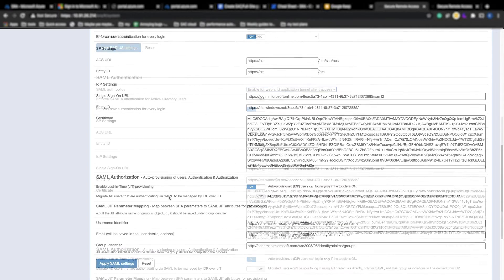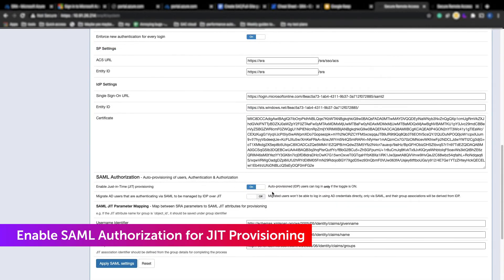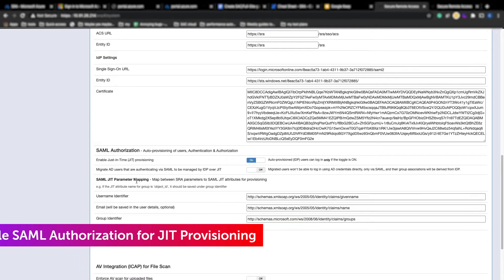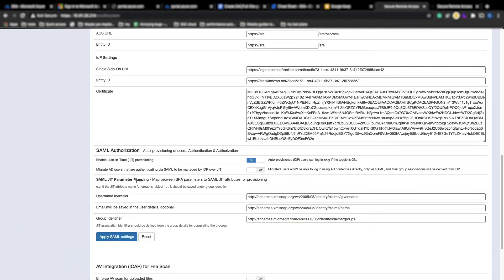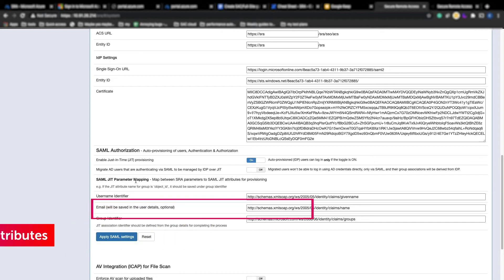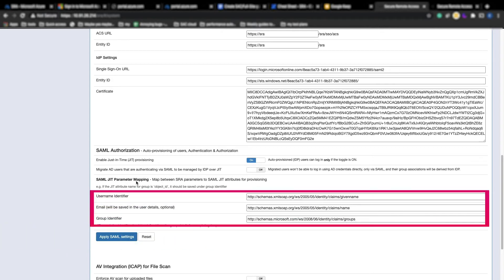We'll now enable SAML authorization for just-in-time provisioning. Toggle to On. Now we'll continue to fill in the just-in-time parameter mapping with the IDP attributes. User roles will be driven by the group association from the IDP.